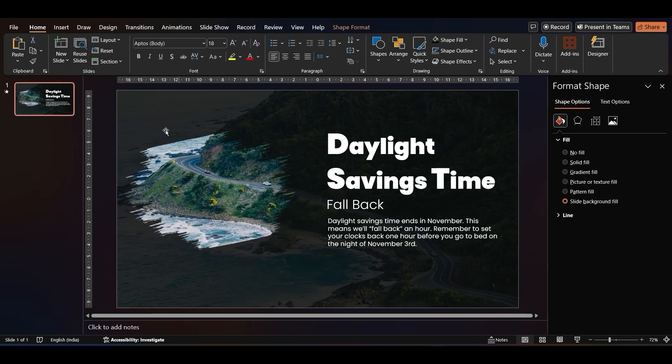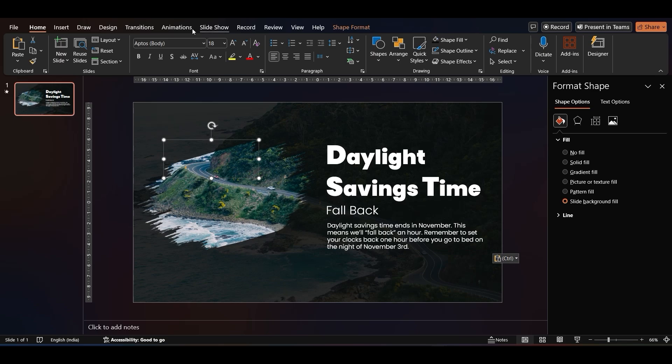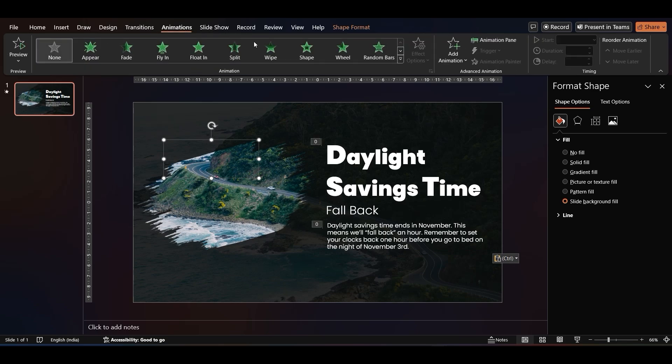Now, for the main bit, it's time to apply the paint brush effect. First, select the topmost brush stroke. On the Animation tab, select Wipe Animation.